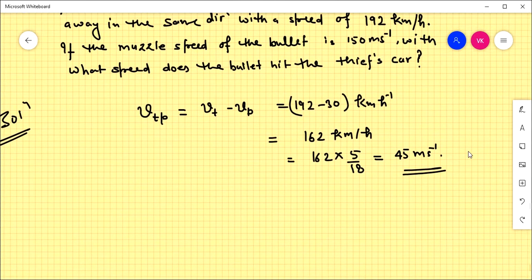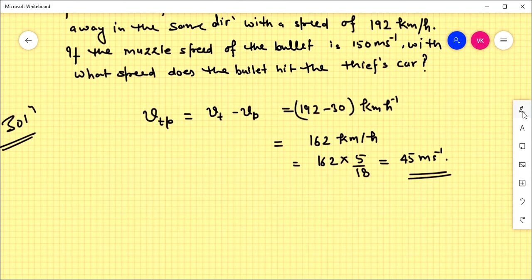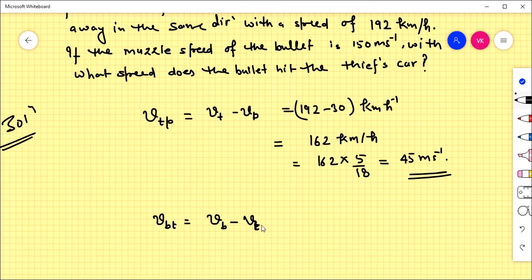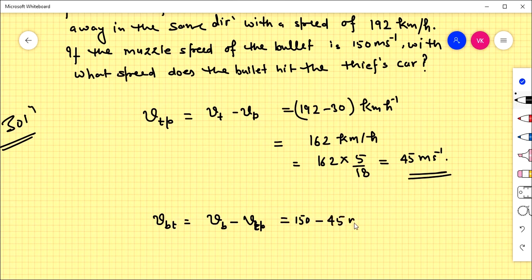The muzzle speed of the bullet is 150 meters per second. We need to find the relative velocity of the bullet with respect to the thief. That is the velocity of the bullet minus the velocity of the thief with respect to police — since the bullet is fired from the police van. So it is 150 minus 45 = 105 meters per second.